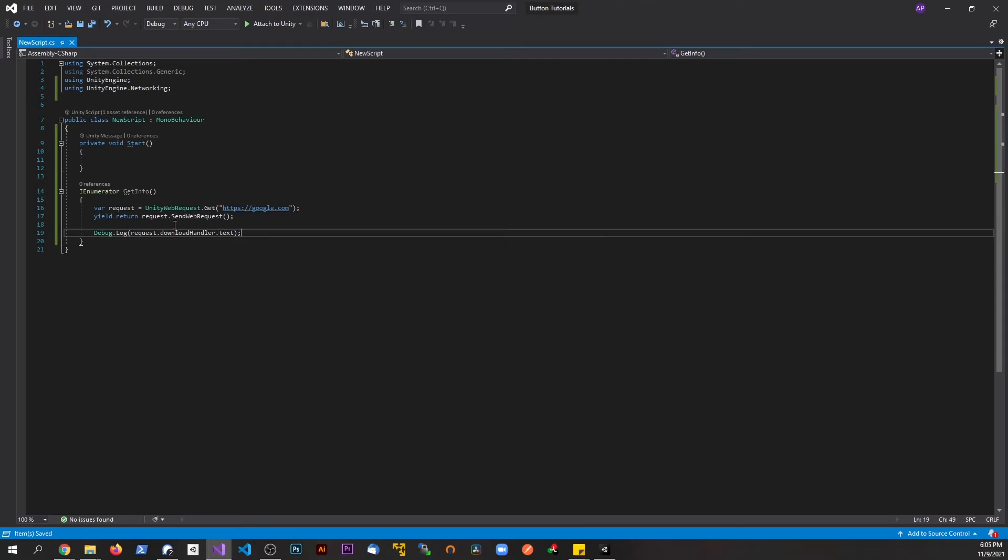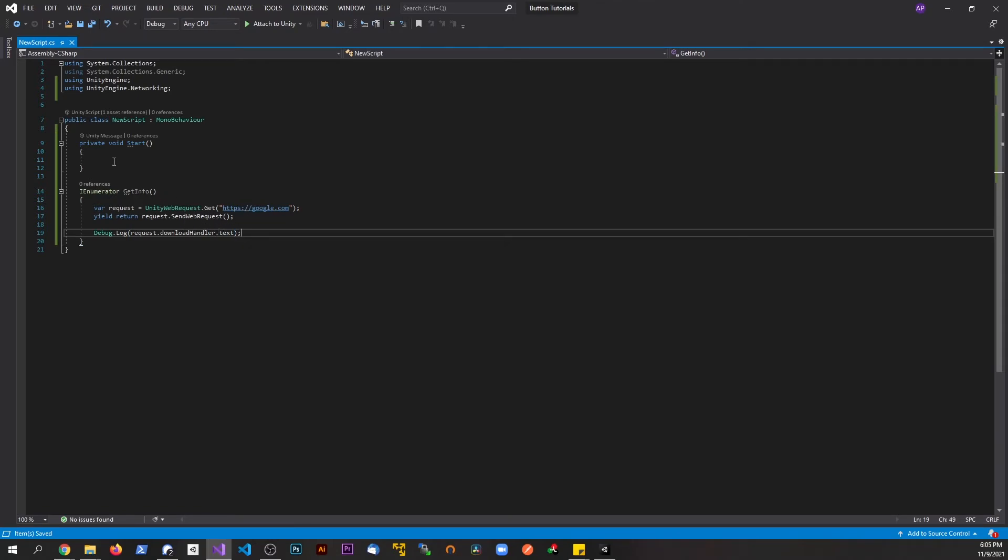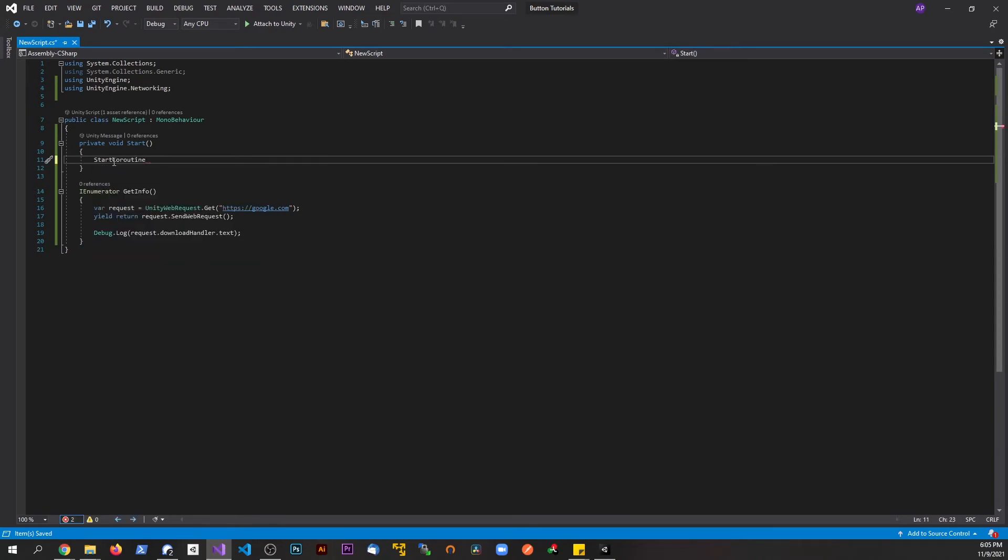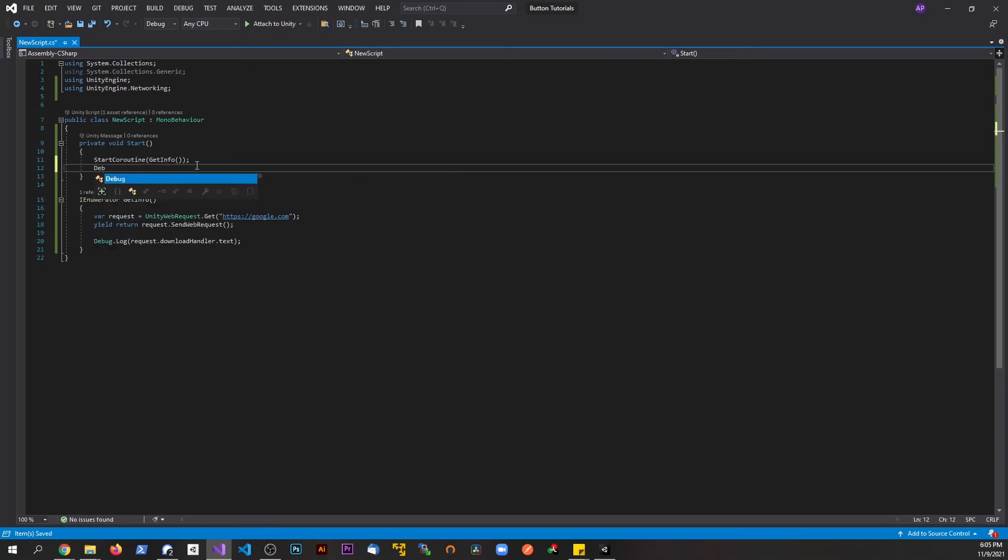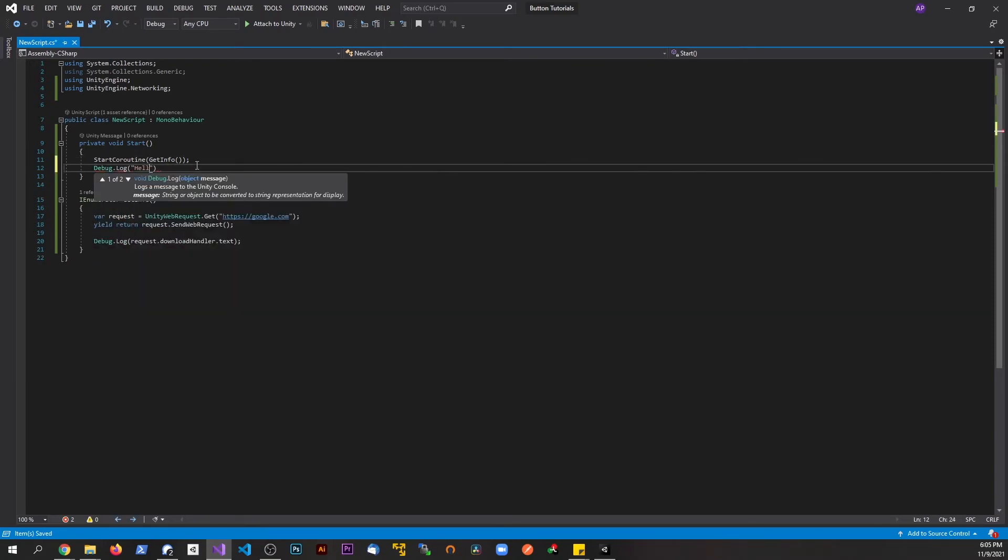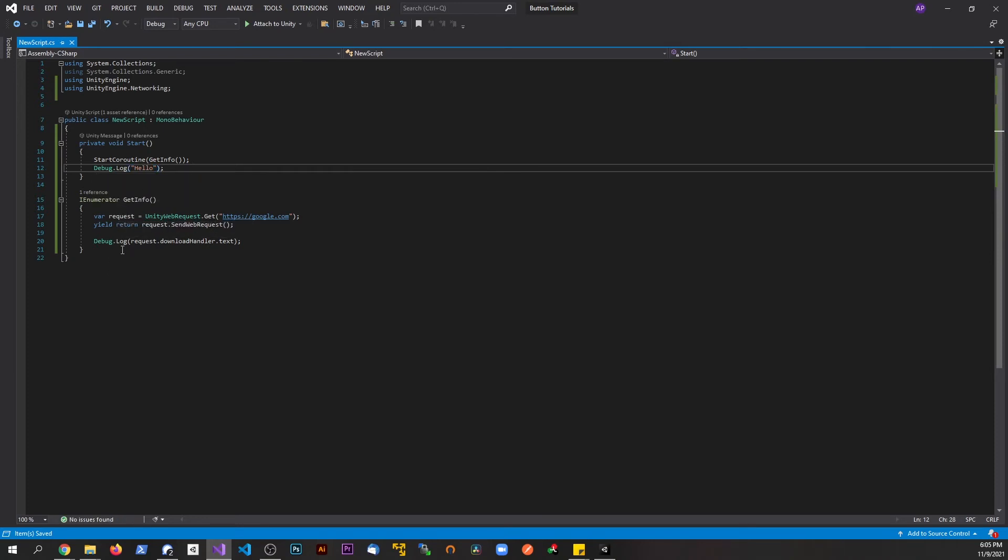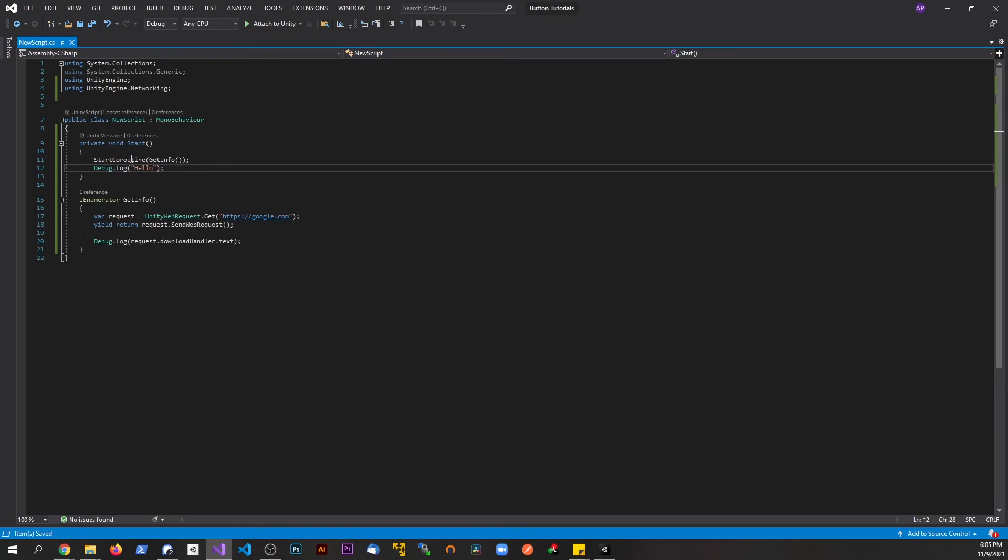Now this is just a method. We actually have to call that method now. So we're going to say startCoroutine. I'm going to pass in the method as an argument, which is getInfo, and then a semicolon. Now I said before how I'm going to give you guys a demo of the way this works. If I put debug.log, and I put something like hello right there, typically if this was not an IEnumerator, and this was just a normal function, we should expect to see this going first, and then this, right, going in order.